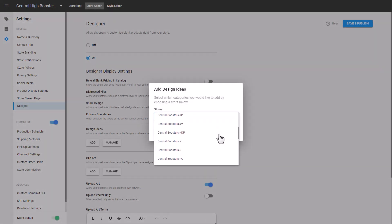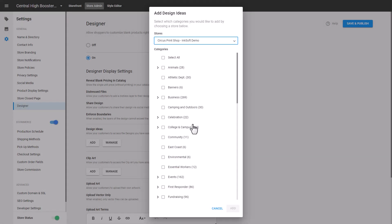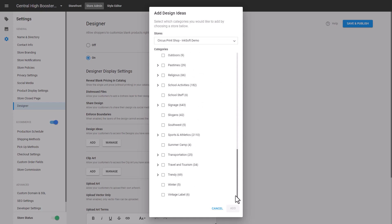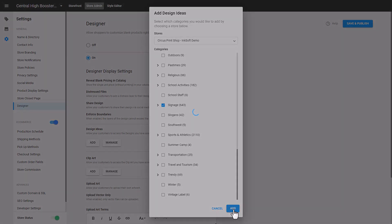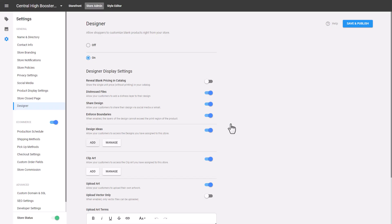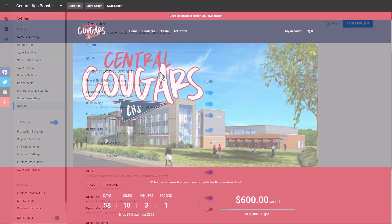So I added these designs to the Circus Prints Demo store right here. I'll select that store. You'll notice the new designs are displayed in here, so I'm going to select the signage templates right here. I'm going to click on Add. Click Got It to confirm, and these are now being added to the specific instance of the designer for that store.